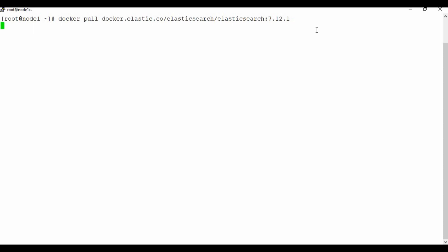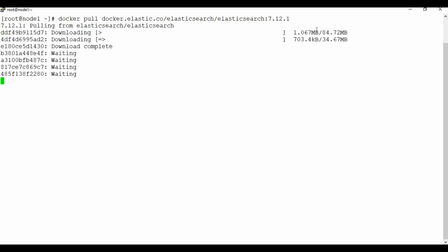I'm giving version 7.12.1 for this video. Let me run this command so it can pull the Docker image for Elasticsearch 7.12.1. You can see it's downloading — it's around 300 to 400 MB of data. I'll skip ahead and be back once the image is downloaded.